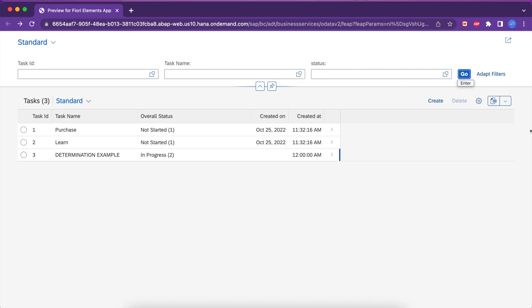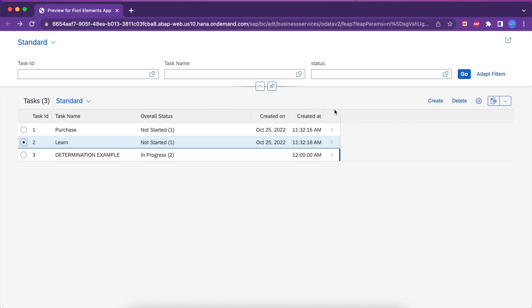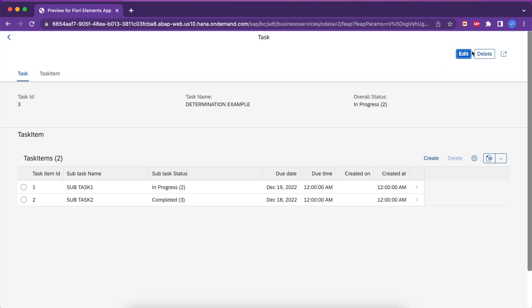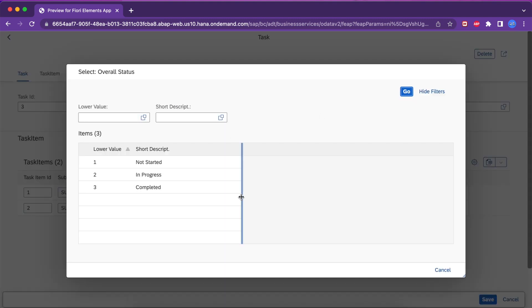I'm going to show you a very simple action demo. You can see there is no button here right now. What I'm going to show is a button called 'Set as Completed'. If we select some instances and click that button, the overall status will get updated as completed.